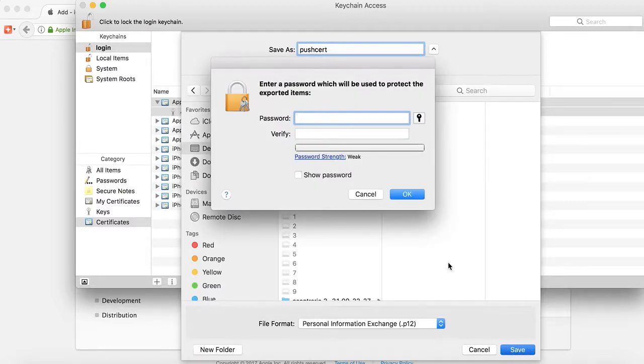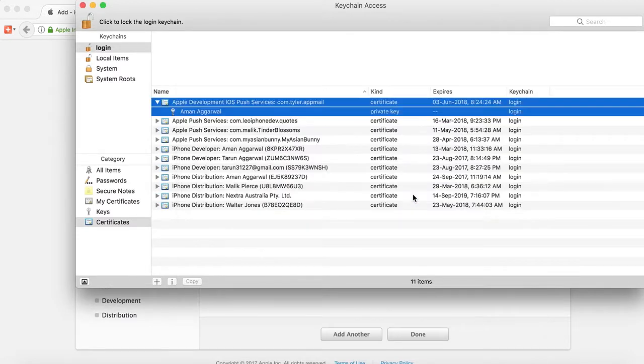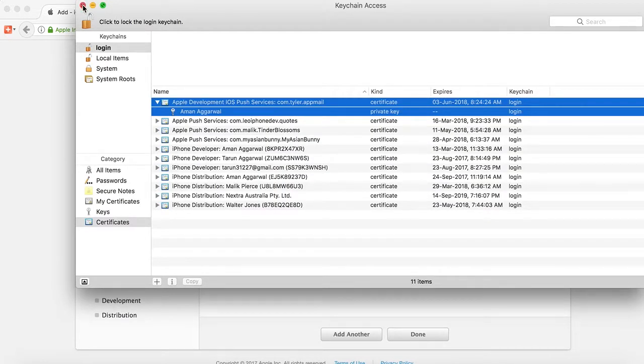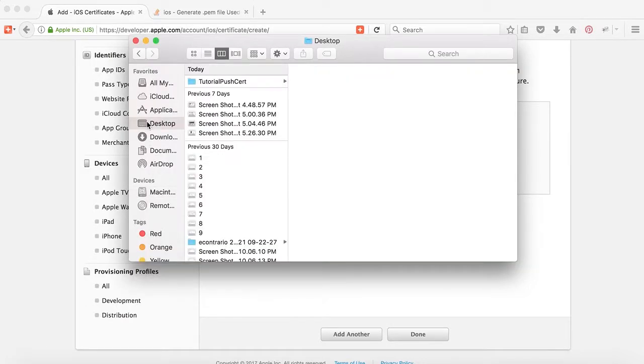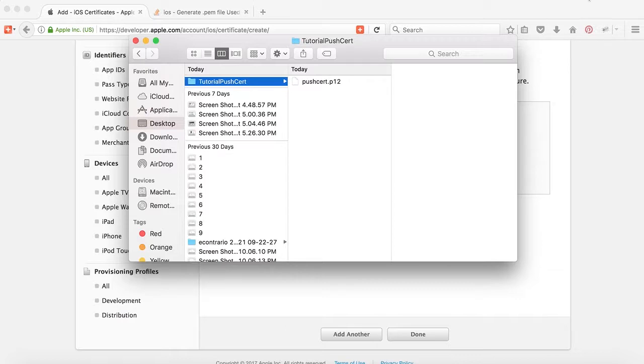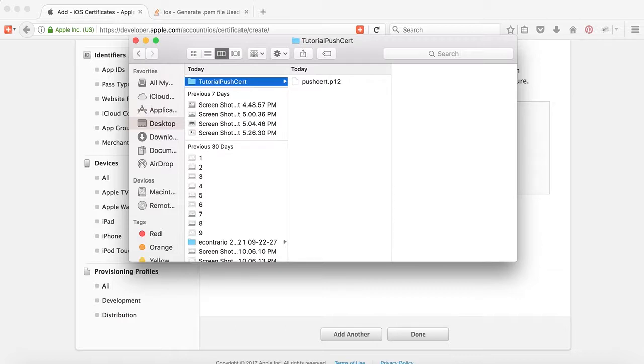It asks for a password. You can specify your password. We will leave it blank and it gets exported. Now let's look at the desktop. Here it is. Now to create the certificate, we will use Terminal.